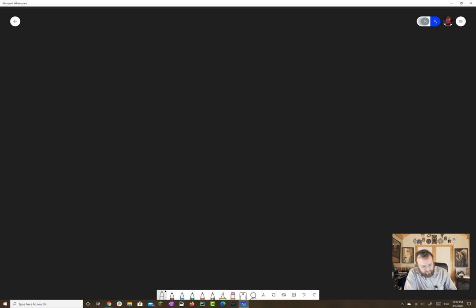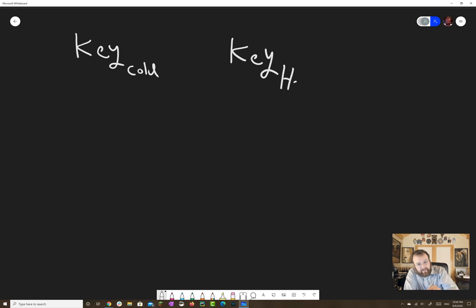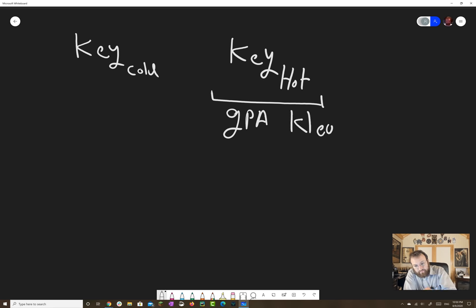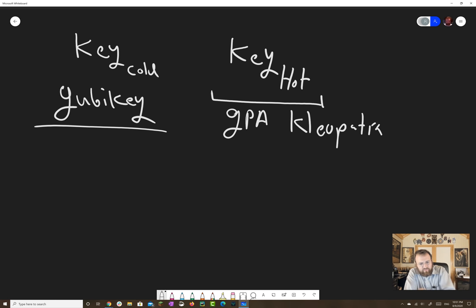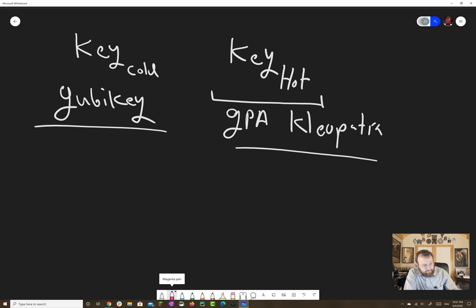So if you recall in the video, we used a two-key solution. You had key one, which was a cold key, and key two, that was a hot key. Key two was generated the normal way through either GPA or Cleopatra. And key one, the cold key, is generated using a YubiKey. If you read the YubiKey documentation real closely, if you create a key on the YubiKey itself, there is only one copy of that private key, and that's going to live on the key.